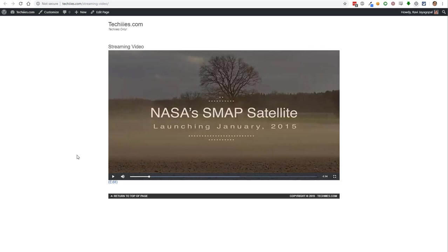That is the power of true streaming, because if you do have a video that absolutely positively has to be watched only from your website, and you will not allow anybody to download it for whatever reason, whether they're paying customers or not, true streaming is the only way to do it. And then you lock down the page using a membership plugin like digitalaccesspass.com.